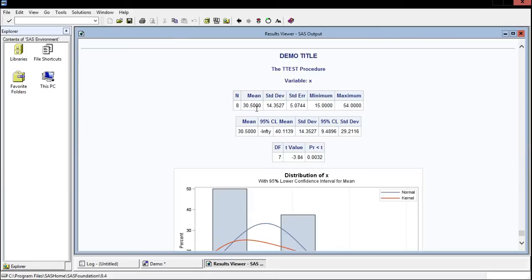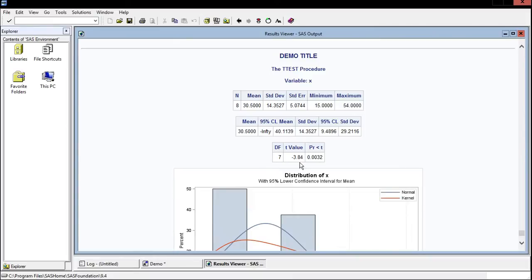Of the observations, the mean was 30.5. Standard deviation was 14.35. And so on. But this is the important section down here. There were seven degrees of freedom. The t-value was calculated to be negative 3.84. And really what we're concerned about is this p-value.